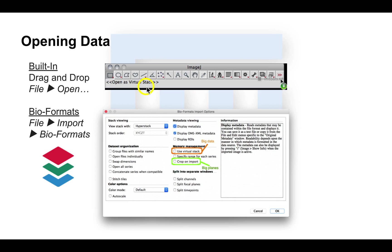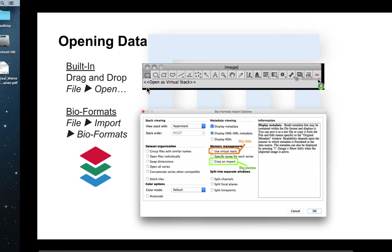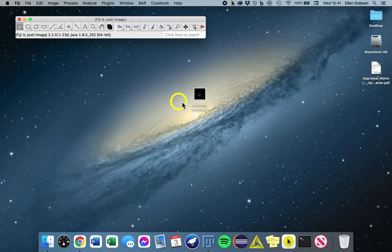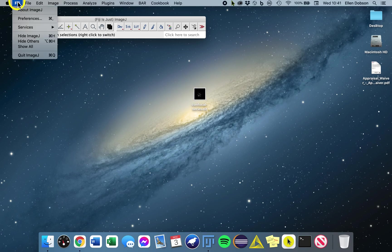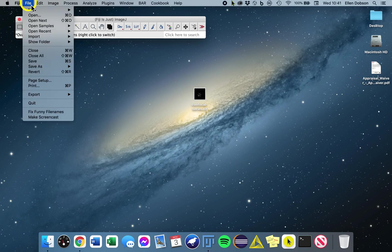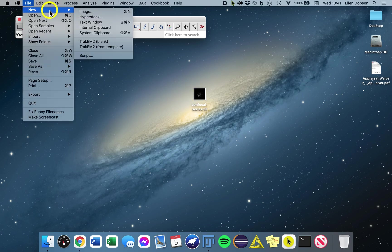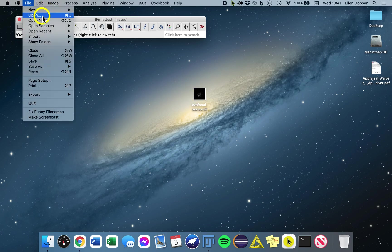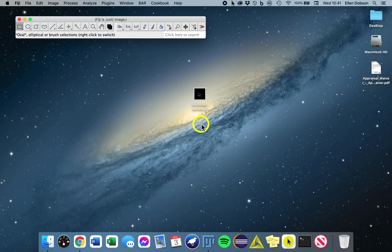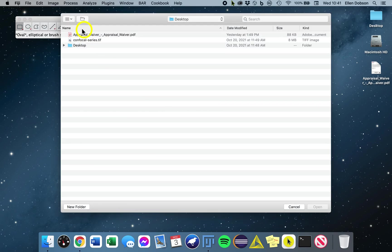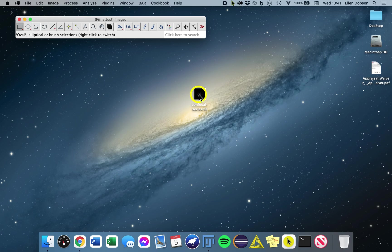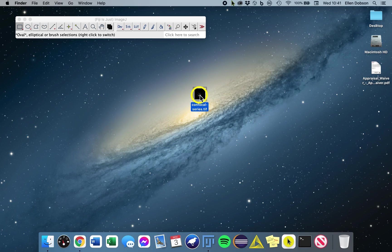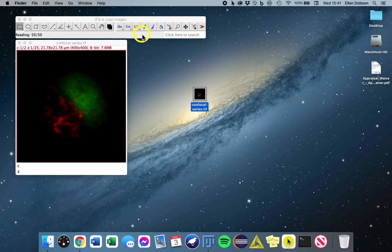This option is fine for a quick look-see at your data. I'll show you now. So you can go to File, Open, and select your image file. Or, which is equivalent, you can drag and drop the image file directly on the status bar of Fiji. So you select the file and drag and drop to open.